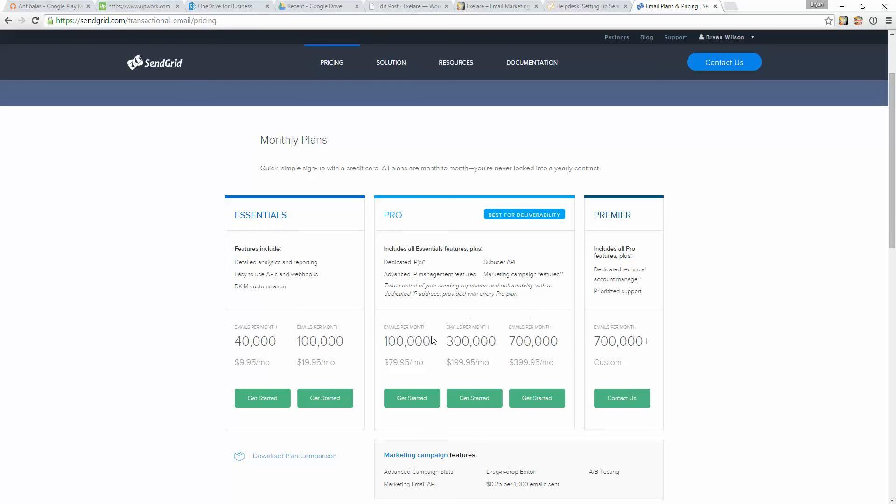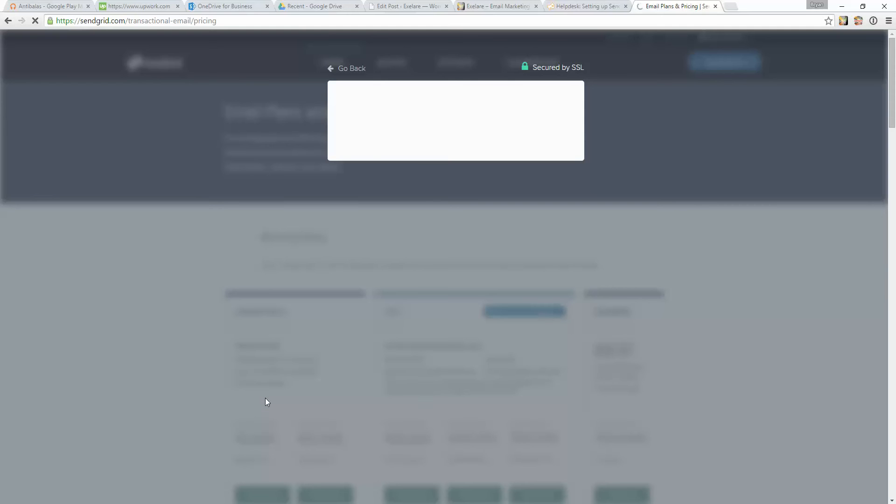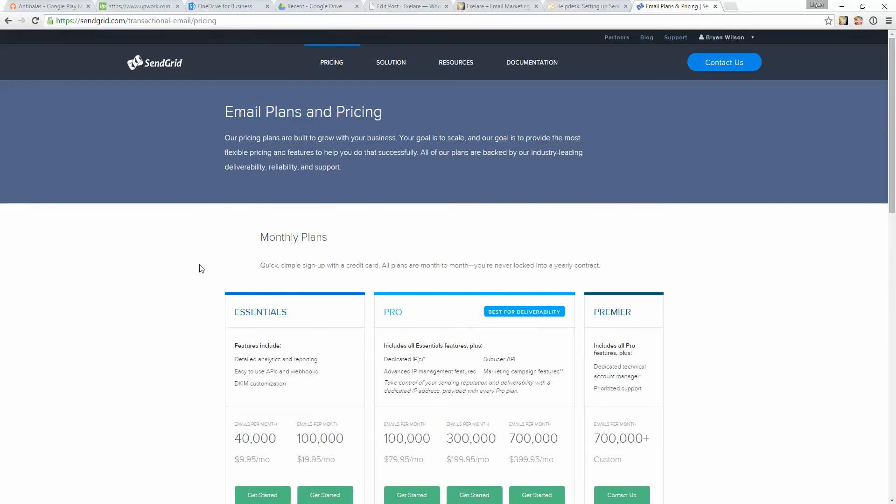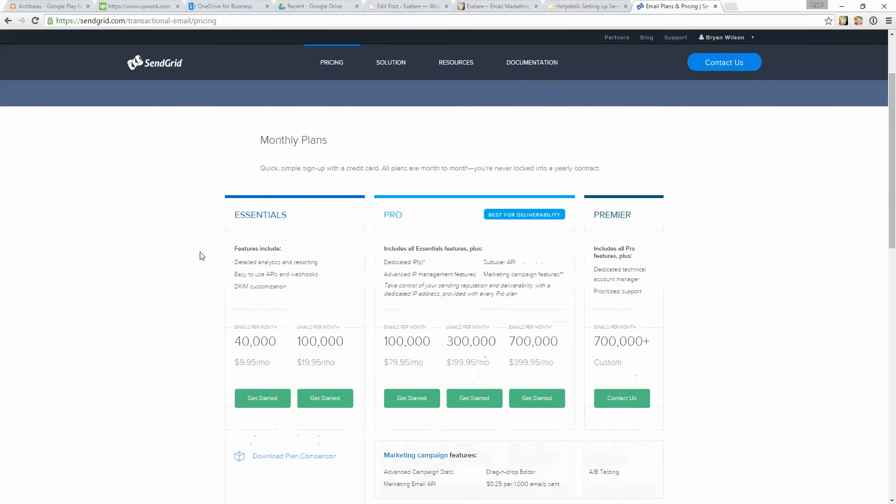So choose the plan that best fits your needs in terms of the volume of email you're going to be sending. And then just click on the Get Started button, as you see here, and sign up just like you would with any other account. Get your username and password, and make sure to write down your username and password for SendGrid, because you're going to need that here in a second when we start setting up XLR.